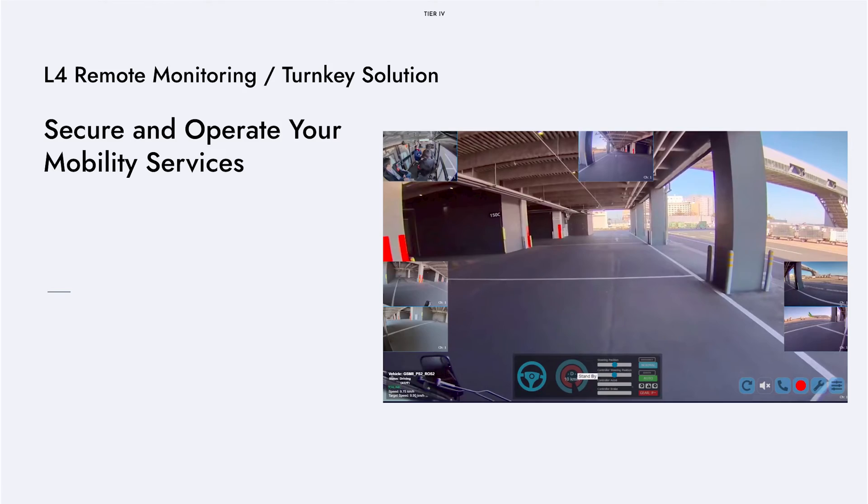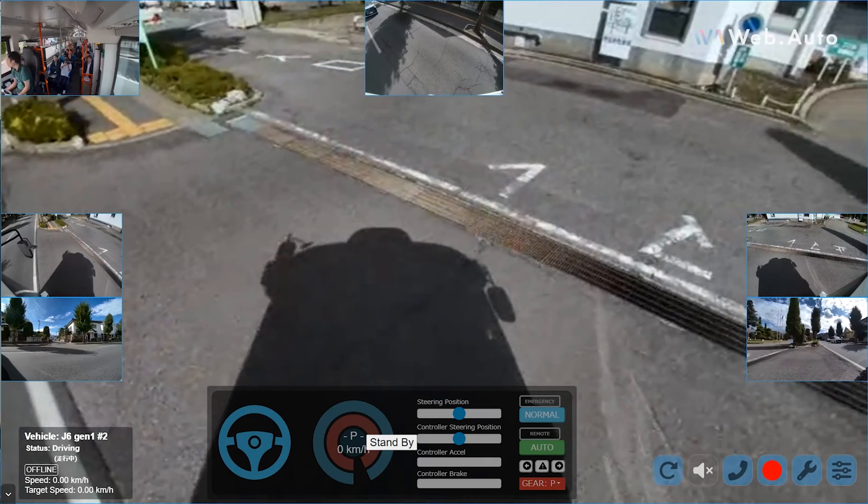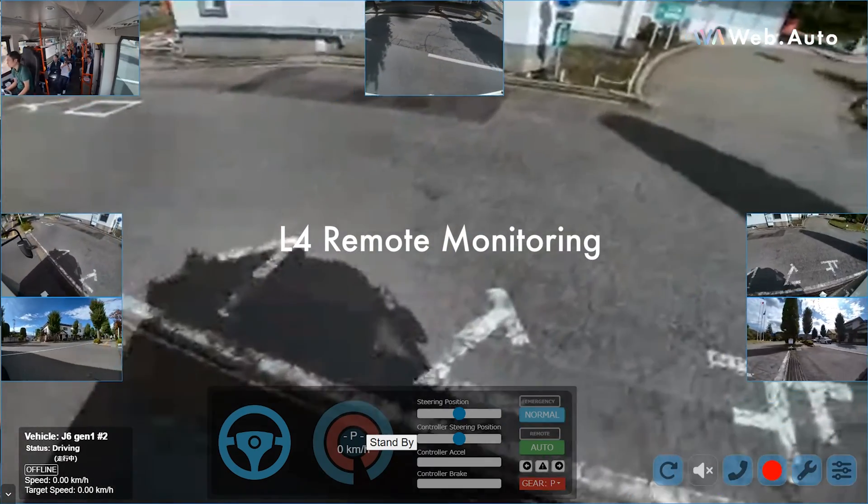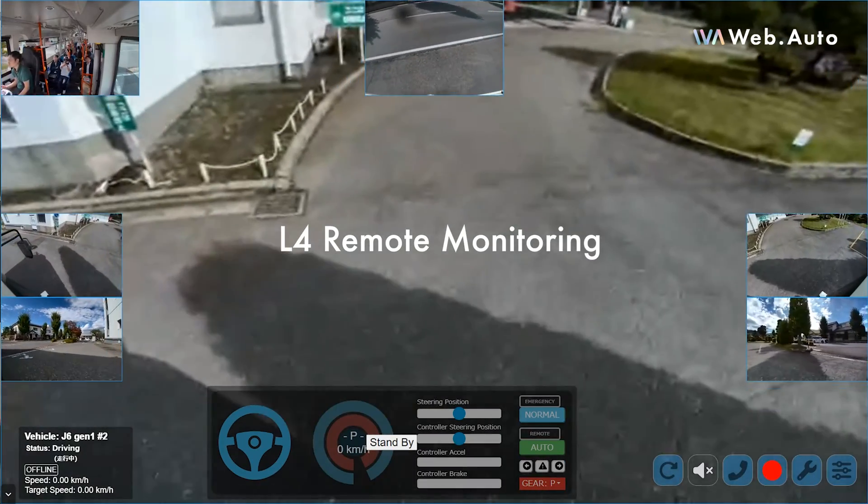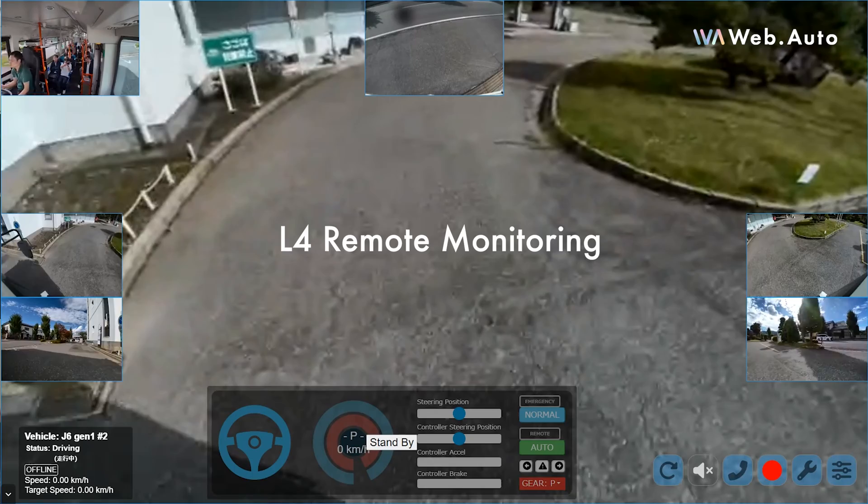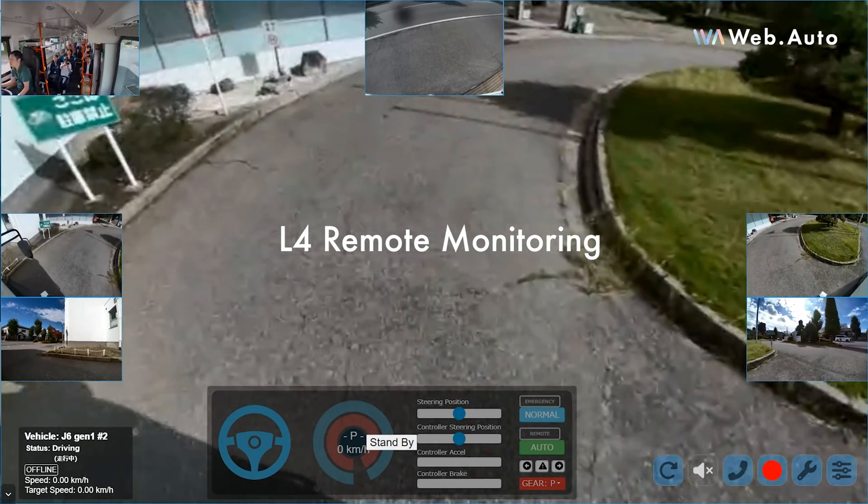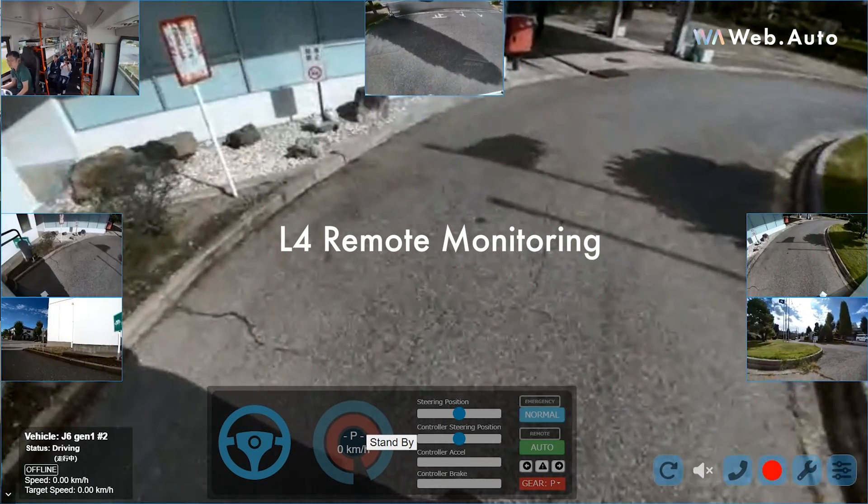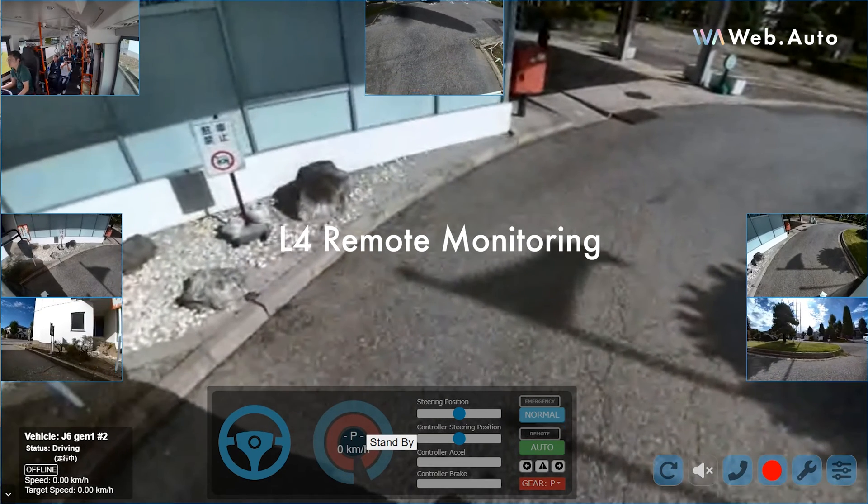Another solution is the Level 4 remote monitoring solution. Using cameras and microphones in the vehicle as well as externally, the live data is streamed to the remote operator. So the remote operator can monitor what the vehicle is doing and also what is surrounding the vehicle. We provide a turnkey solution for customers to set up a remote monitoring environment.